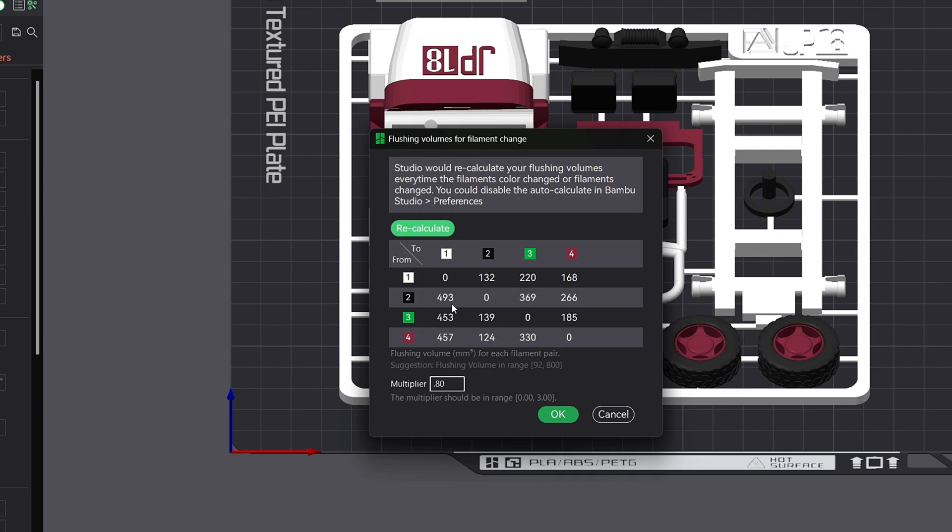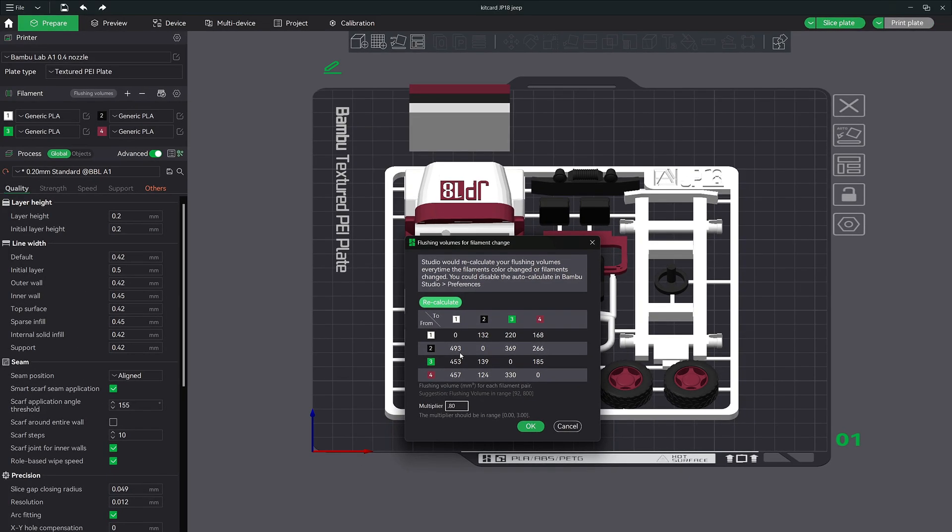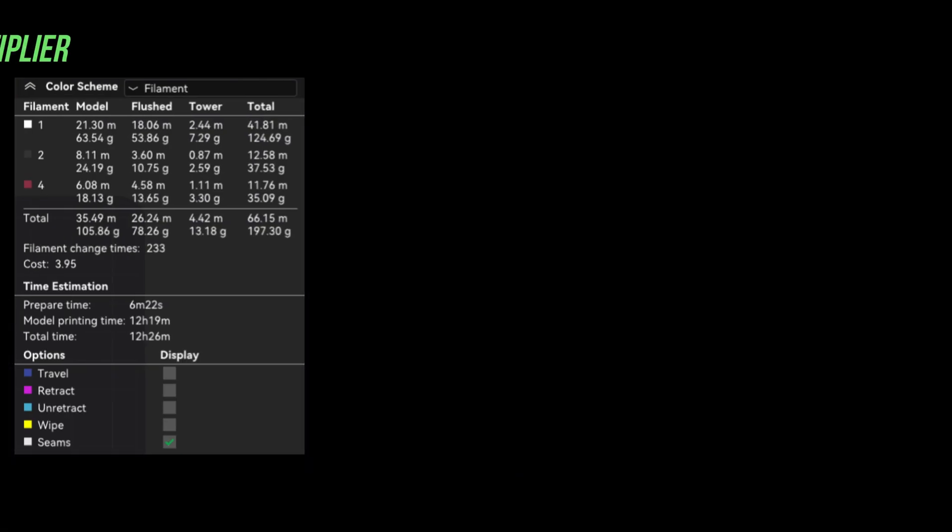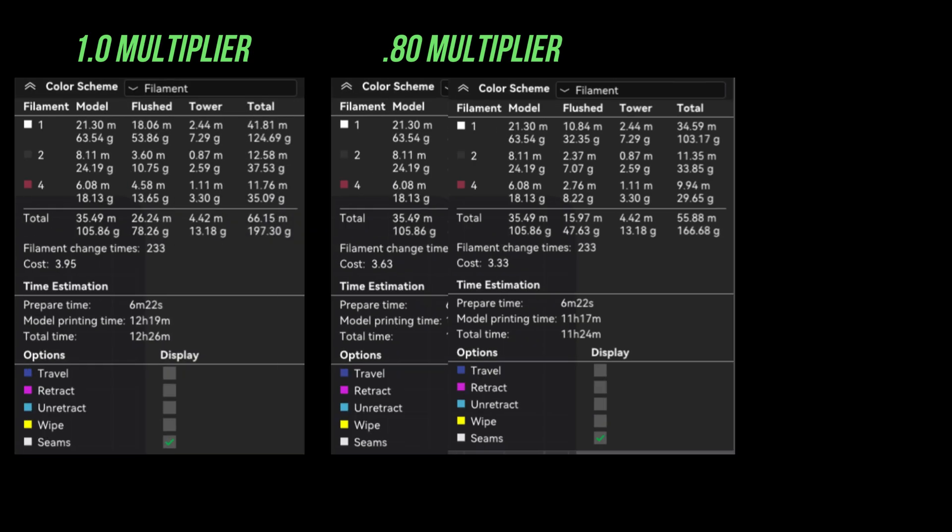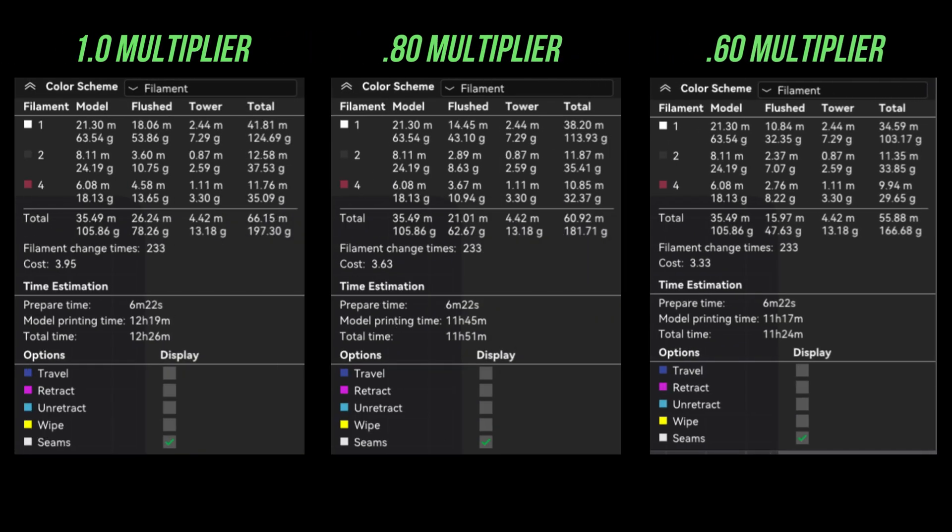In the next section of this video, I'll give you two comparisons to the 1.0 multiplier and show you the exact results and how much filament can be saved. I wanted to see how adjusting the settings would impact the final print, so I ran three different tests using the exact same model and filament. Test 1, I stuck with the default multiplier setting of 1.0, then I lowered it to 0.80 for test number two and finally down to 0.60 for test number three.